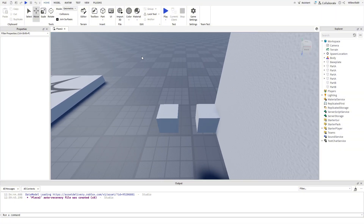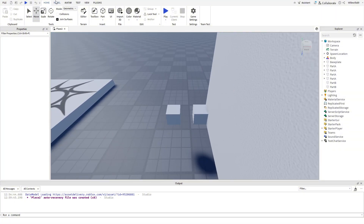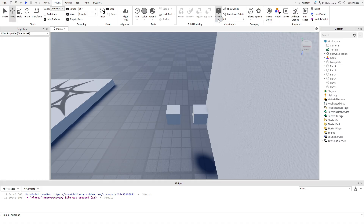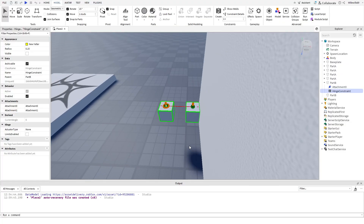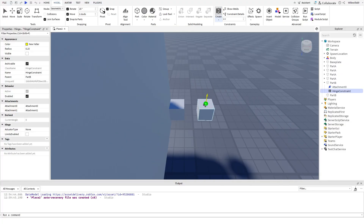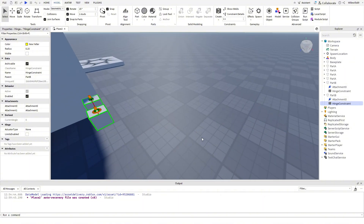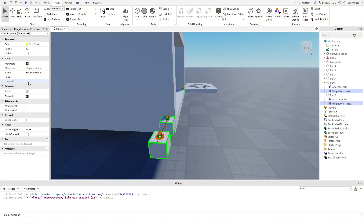Now we can add hinge constraints to Parts A and B so we can steer later on. Go to the model tab, then click the arrow below Create and select Hinge. Click on the top of Part B, then on the top of Part A. Do the same with the other side. Select both of the hinge constraints in the Explorer and rename them to 'steering constraint'. Set the actuator type to Servo in the properties, then leave all the other settings as is.